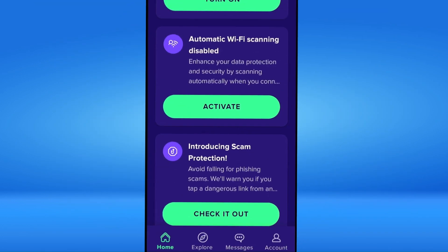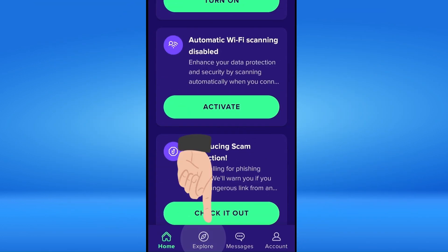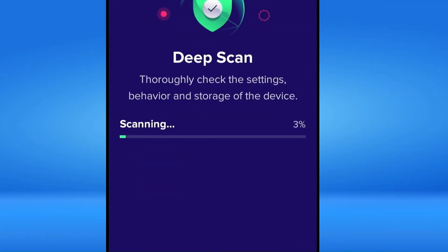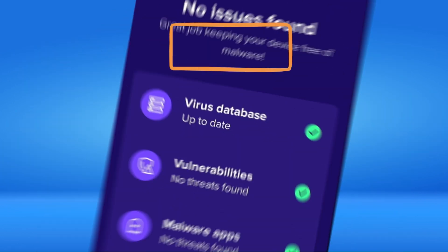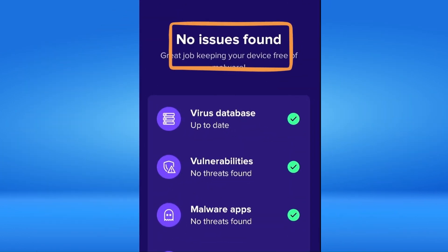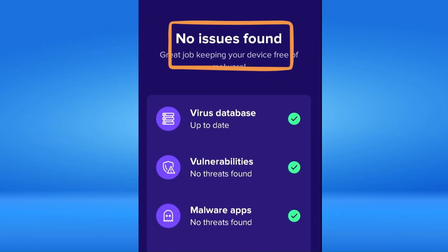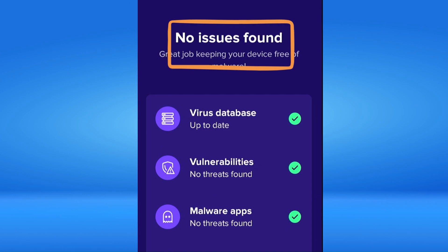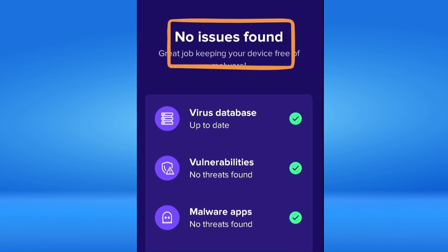To try more free features, select Explore and tap Deep Scan. It performs a more thorough scan of your entire storage, including hidden files and system areas. Thankfully, there's no issue on my Fire Stick because I use this tool frequently.